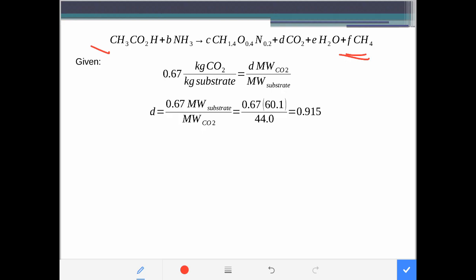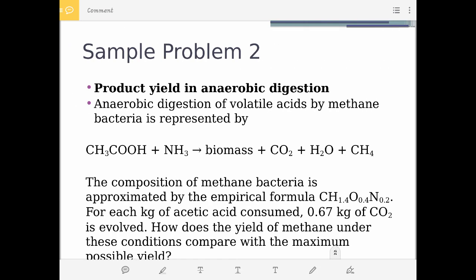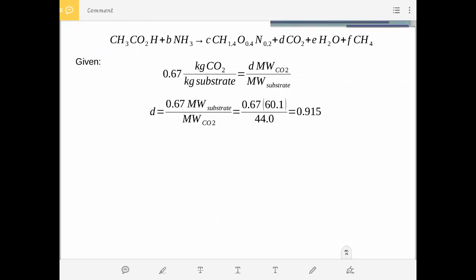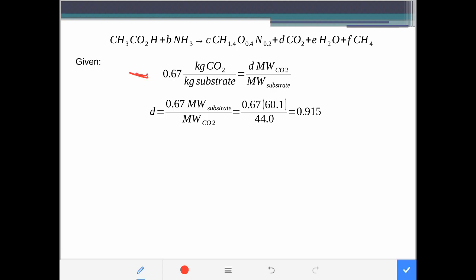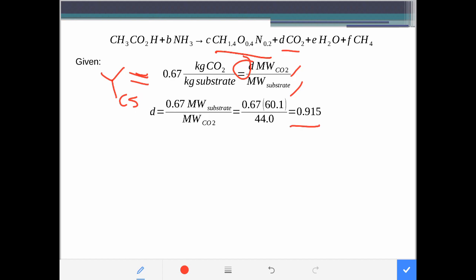We start with the reaction equation where the product is methane. The given information — 0.67 kg of CO₂ per kg of acetic acid — states the yield differently from Y_PS or Y_XS; it's yield per kilogram of CO₂. This is still considered a yield since CO₂ is a waste product. Using D times the molecular weight of CO₂ over the molecular weight of substrate equals the CO₂ yield, we can solve for D and get a value of 0.915.